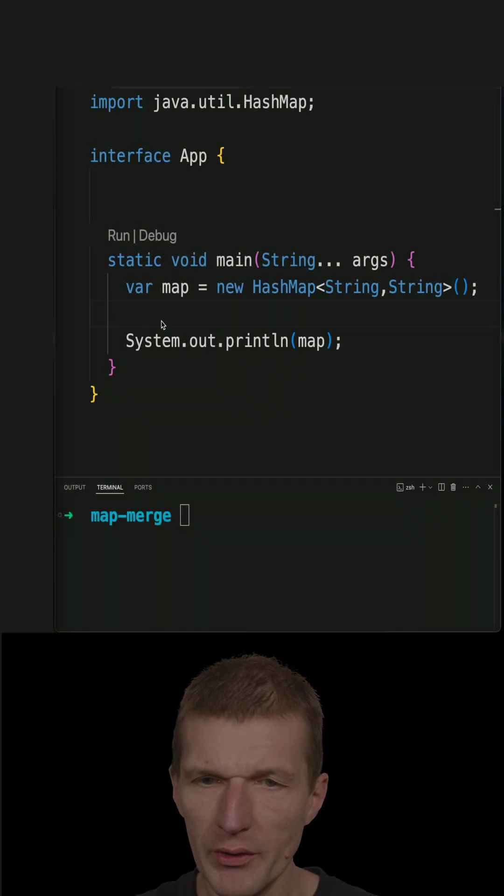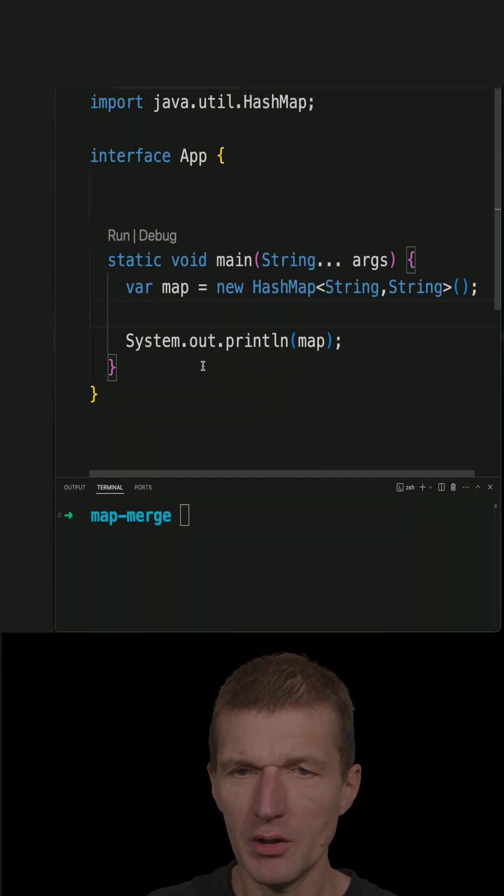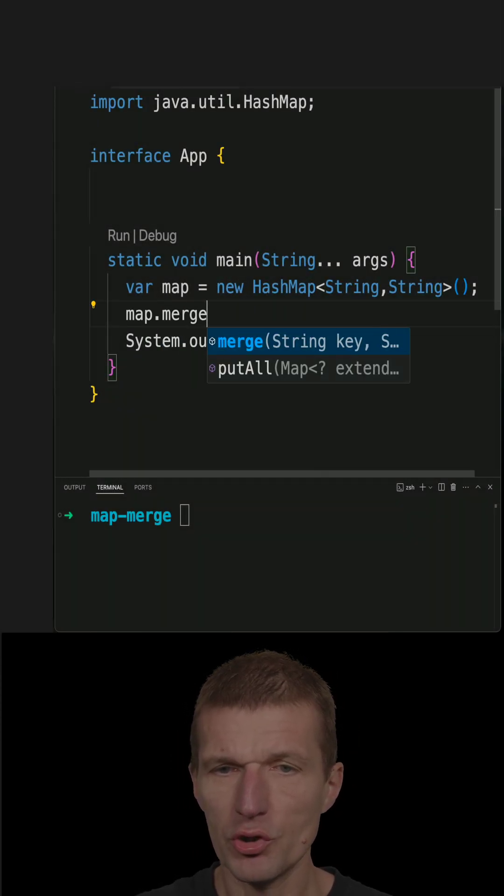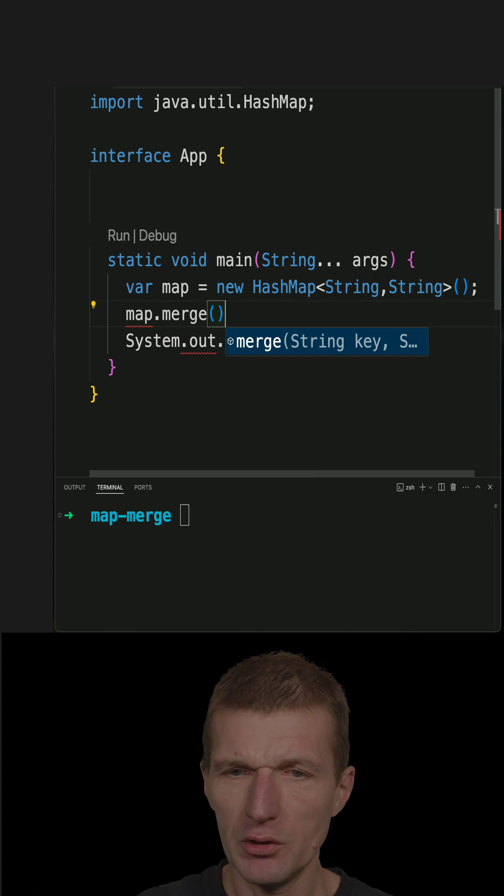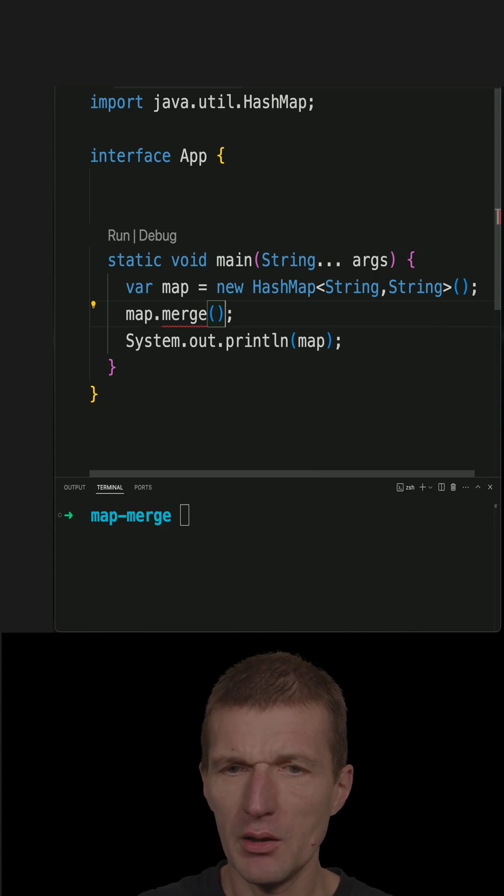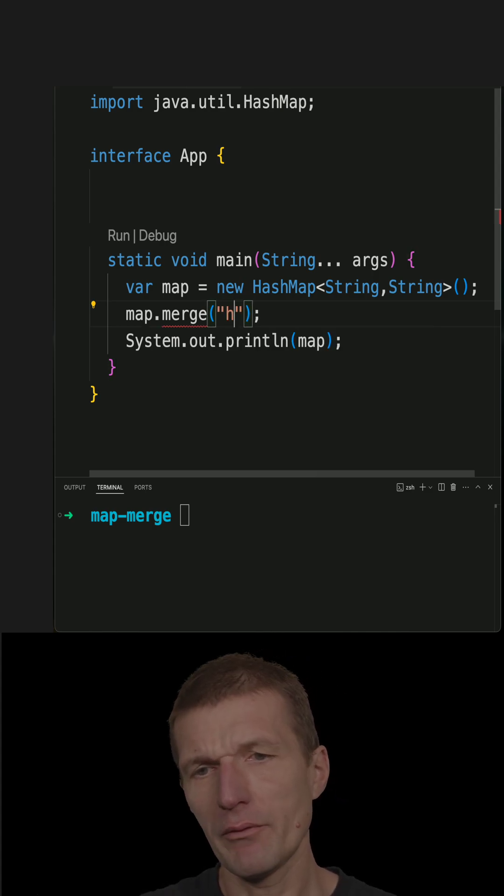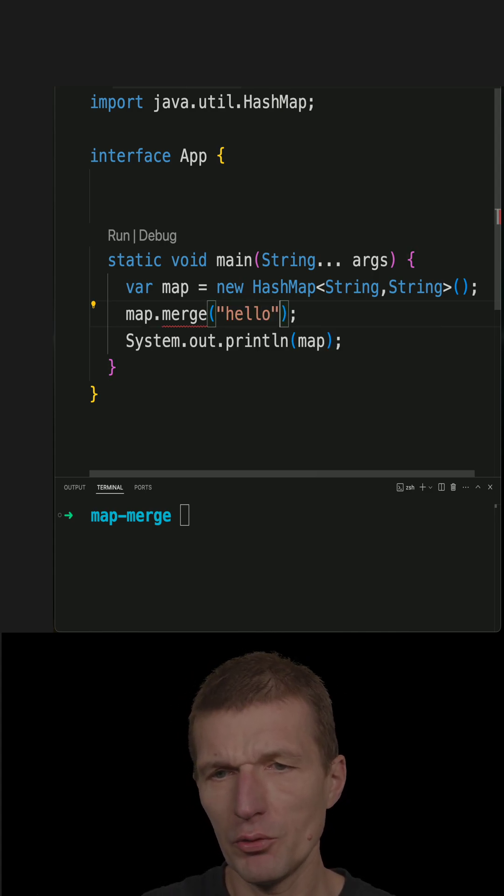A map ships with an interesting method called merge. Let's use it, and I would like to have hello duke.